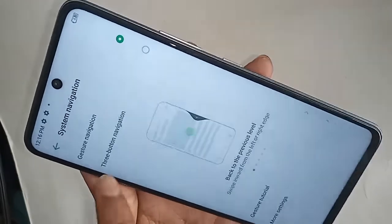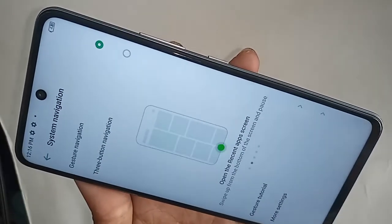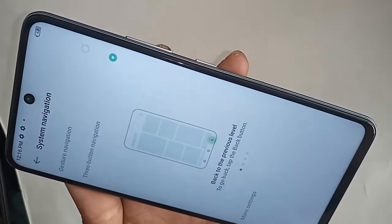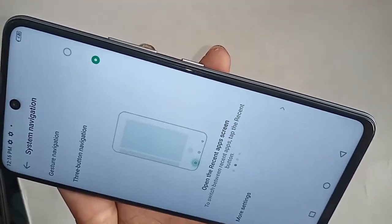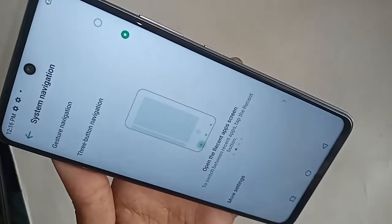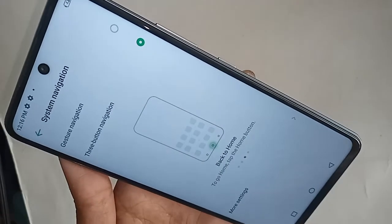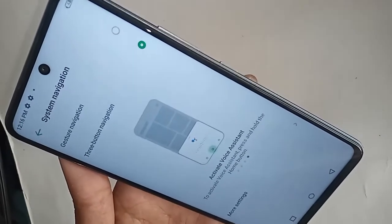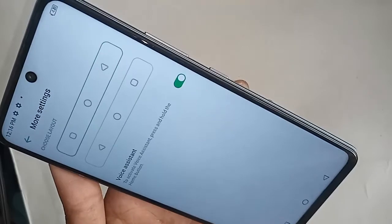If you want to show your back button, home button, and layout button, select the option called Three Button Navigation. If you want to hide those buttons, click on Gesture Navigation to hide your back button and other navigation buttons.